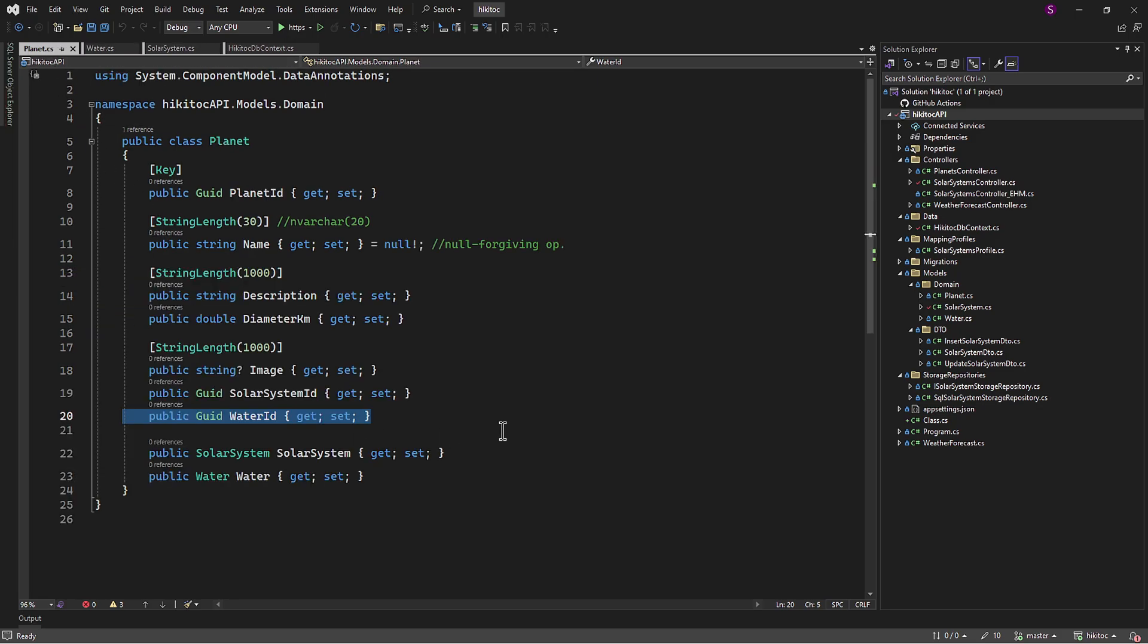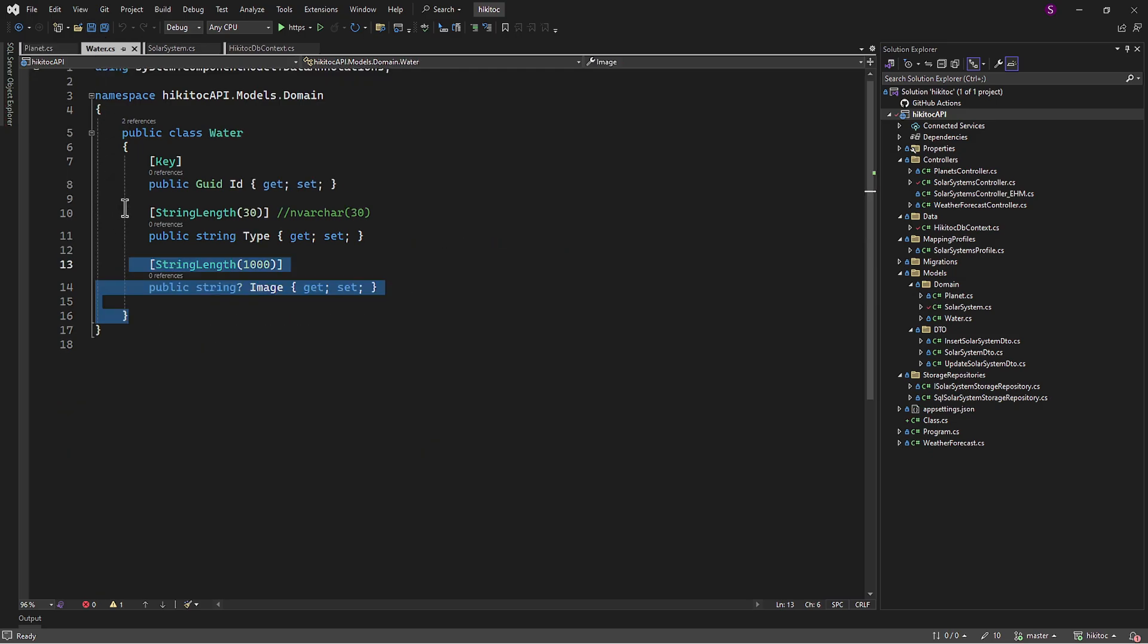So in the planet model, this part which is water ID will refer to one of the three available types of water we just discussed, using a specific GUID. A unique GUID for either liquid, ice, or unknown will be assigned to every type.